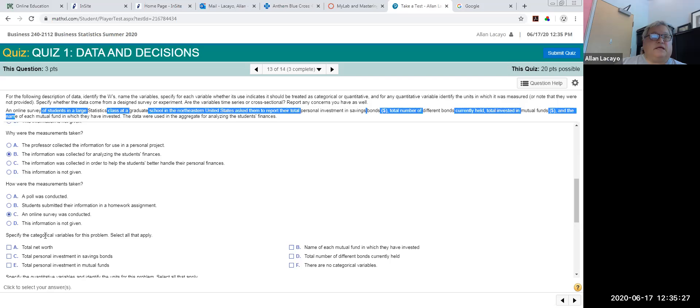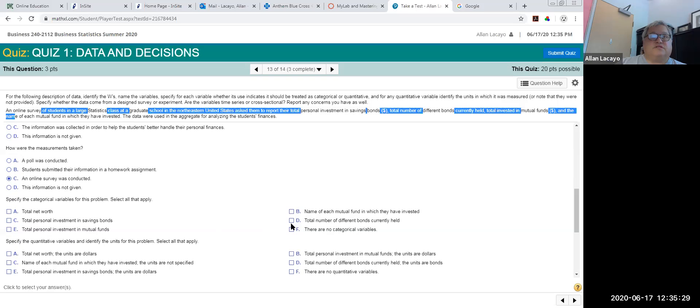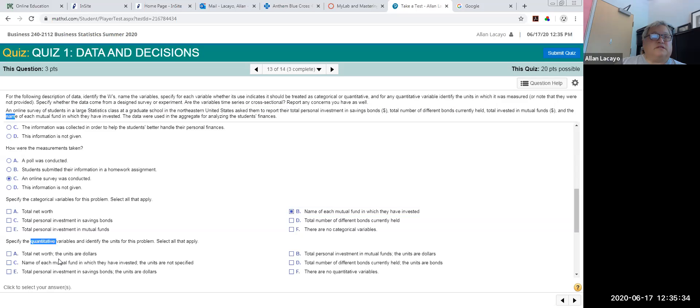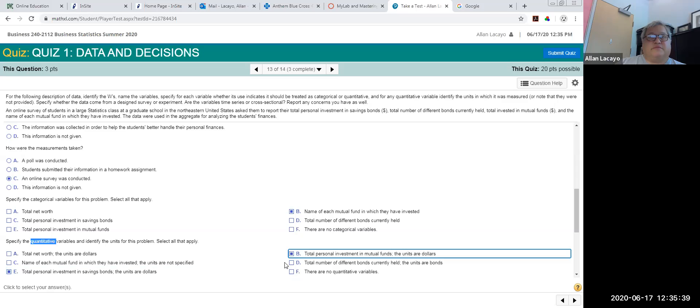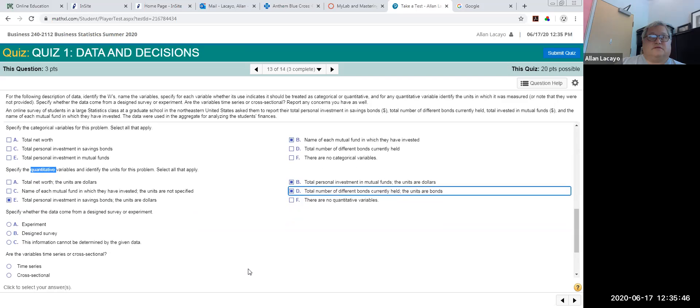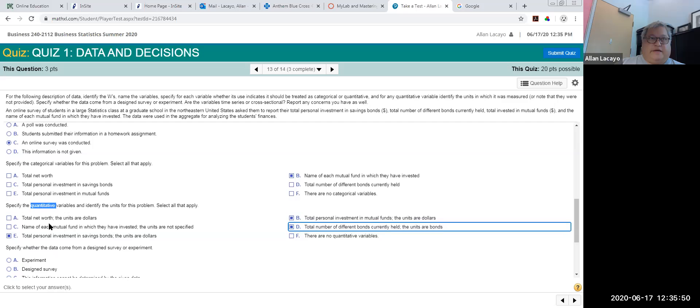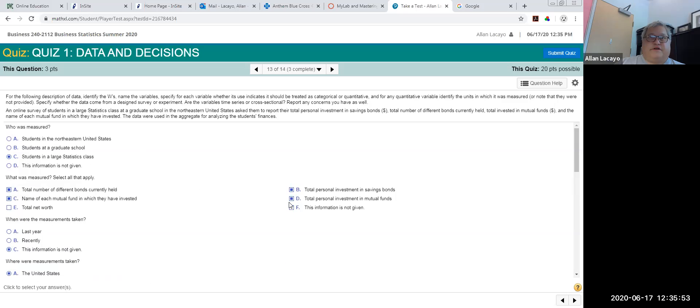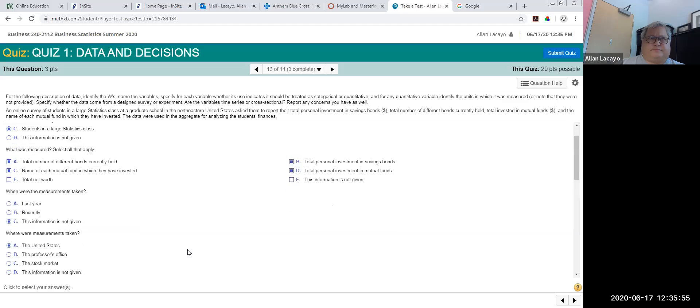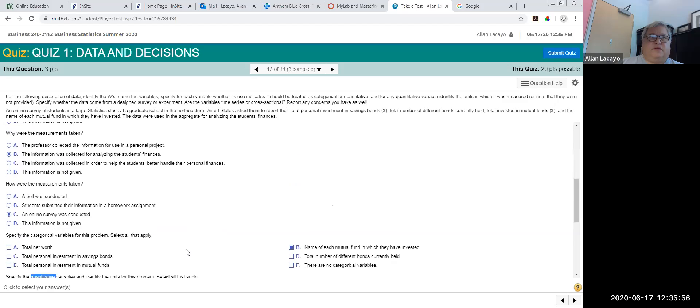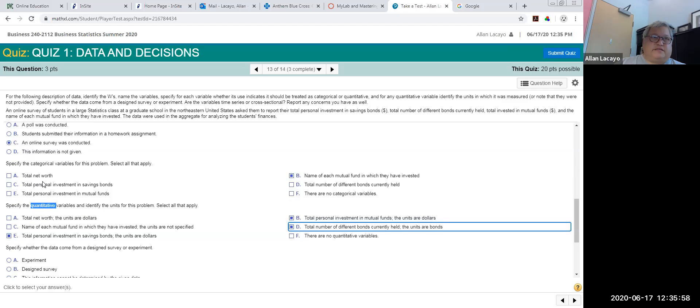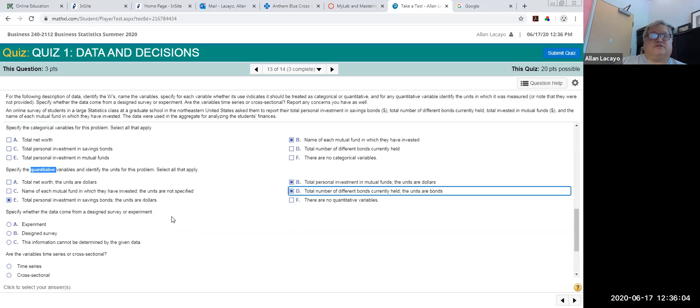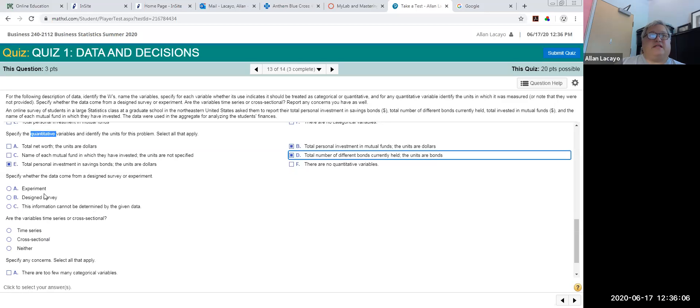What are the categorical variables? The name of each bond mutual fund. What are the quantitative variables? The total personal investment, the total personal investment in both funds and bonds, and the total number of different bonds. Notice how I picked four different squares between the two types of variables which represent the four variables in this description. Even though net worth is a variable, it's not a variable listed in the context of the question so you should not select it.